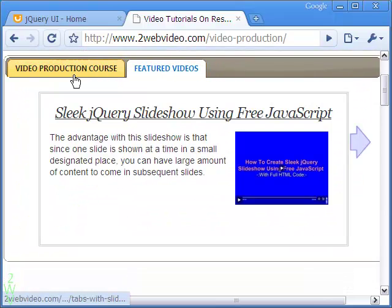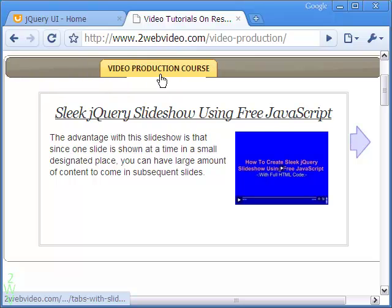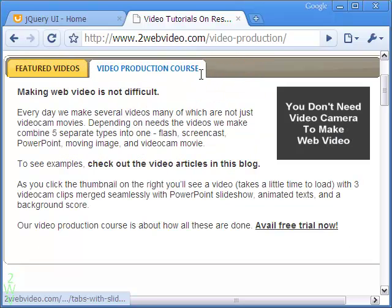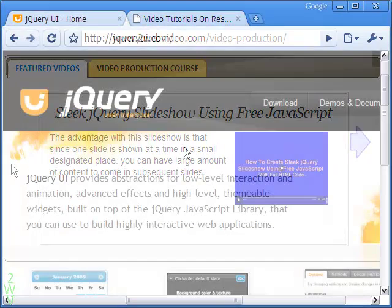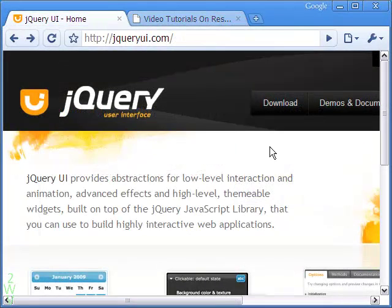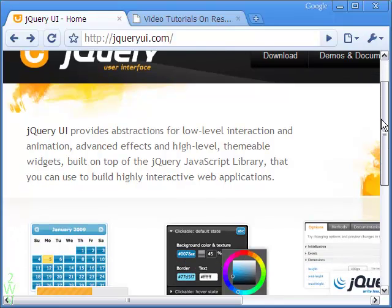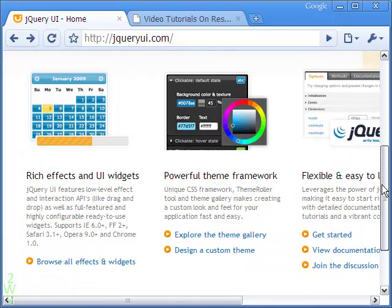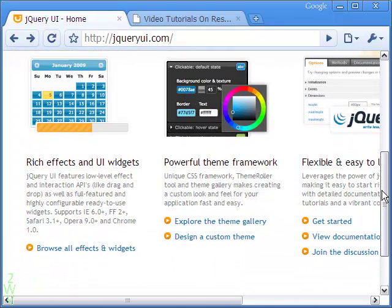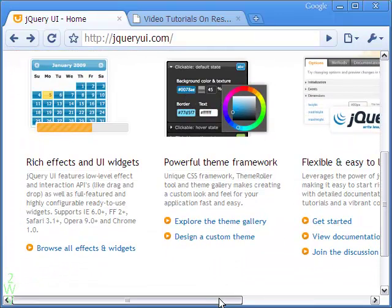You can see the example here we have on the blog main page. The sortable news tab is done with free JavaScript from the site of jQuery User Interface.